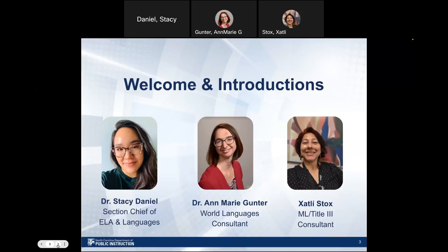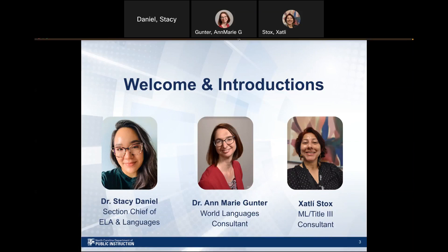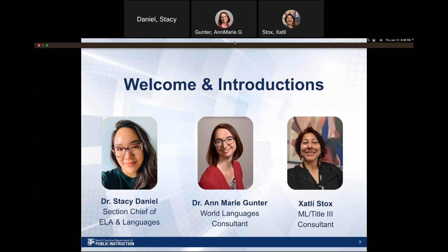I'm Stacey Daniel. I serve as the Section Chief for ELA and Languages, and I'll let my amazing colleagues introduce themselves. This is Annemarie Gunter. I'm the World Languages Consultant in the ELA and Languages section. I work with my colleague on all things we do with Linguifolio in North Carolina.